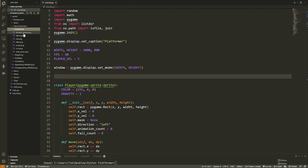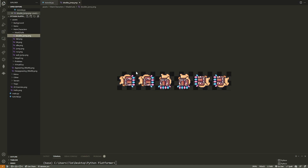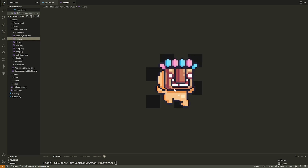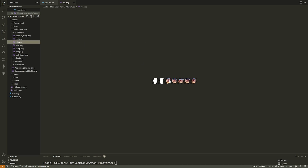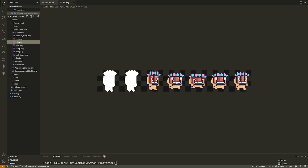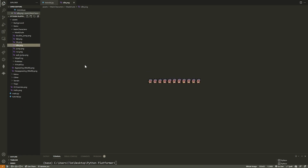Looking at Mask Dude's sprite sheets: for double jump, there are six different frames representing what the character looks like while double jumping. We need to split this one image into six individual images and loop through them at some frequency to show an animation. Some are single frames like falling or jumped; others like run and idle have multiple frames. The idle animation shows the character's arms waving up and down.